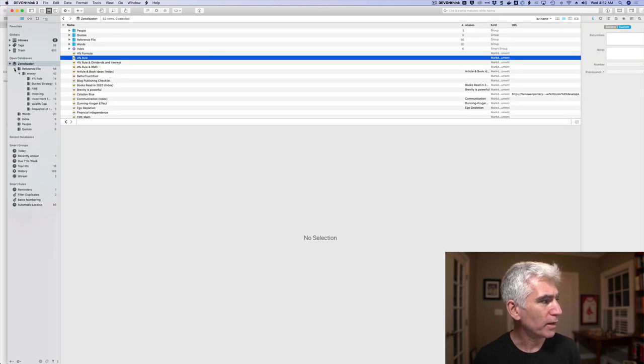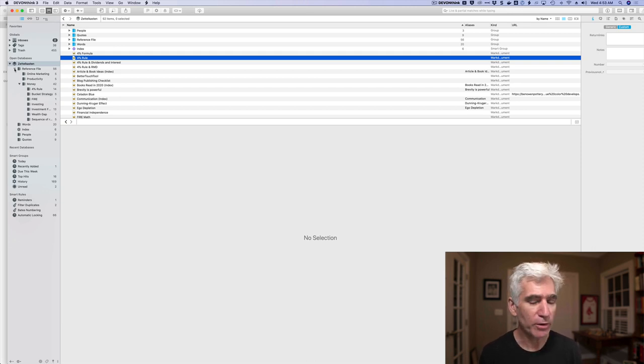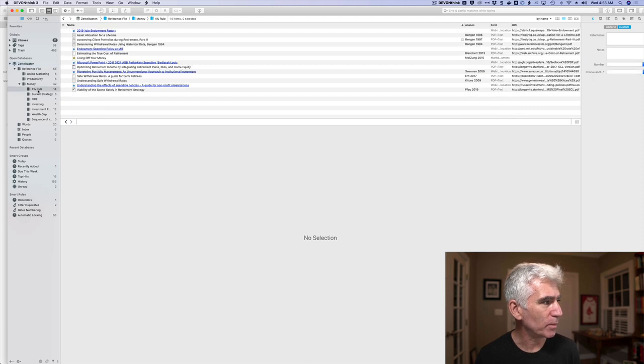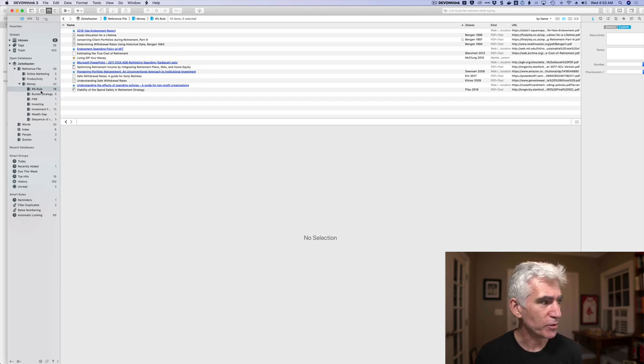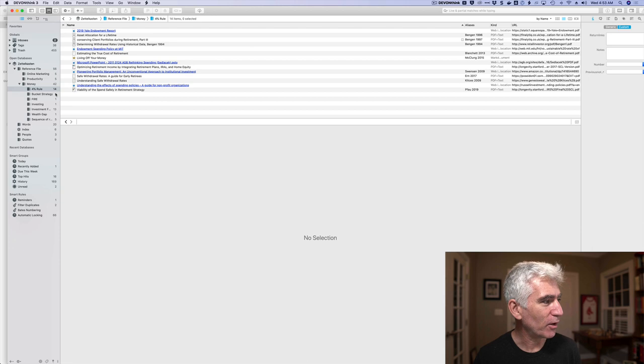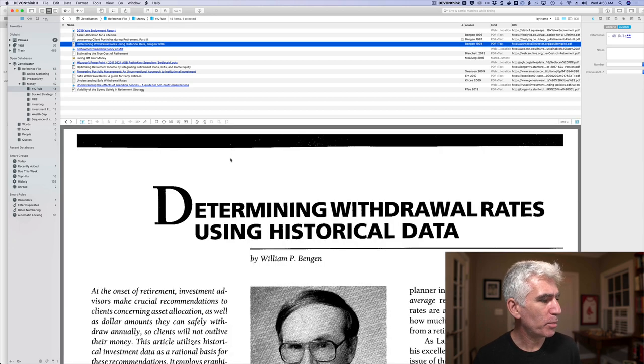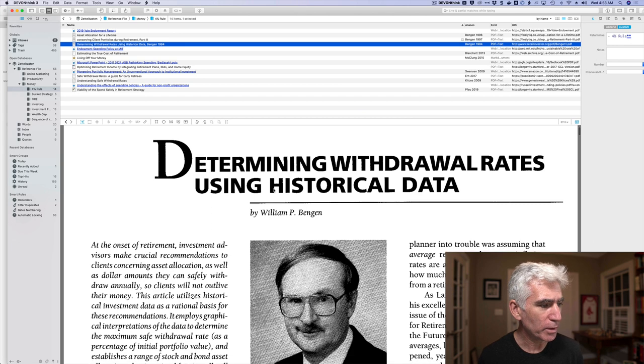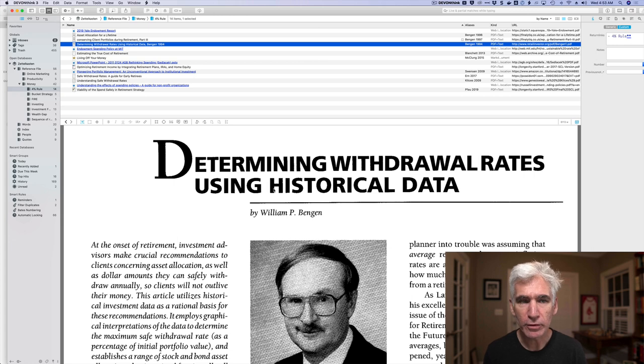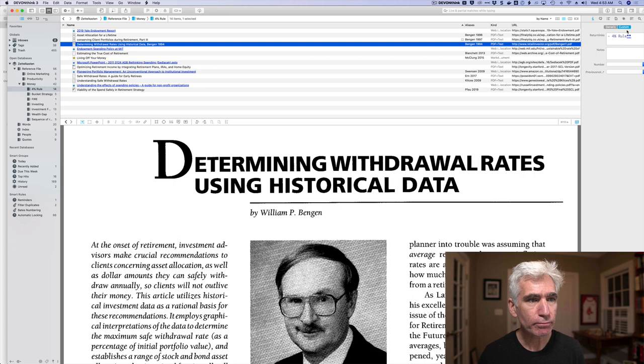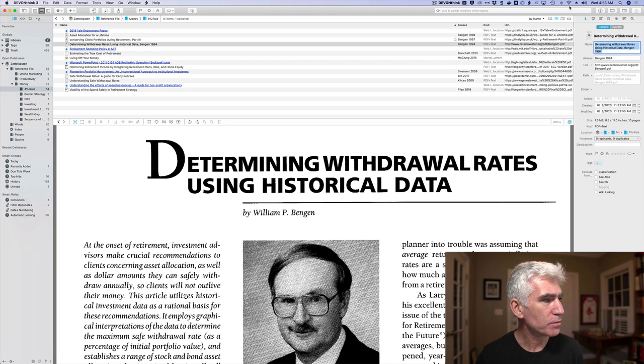One of the things that I like about DevonThink 3 is that, let me show you a different way. You can create, you can keep reference files here. So I create, I keep PDFs of papers and whatnot. So for example, if you go to the 4% rule, that's how I organize the references by category. I do put references in folders. I guess old habits die hard. But if we look at, here we go. This paper is by William Bengen. It's sort of the original paper from which the 4% rule derives.